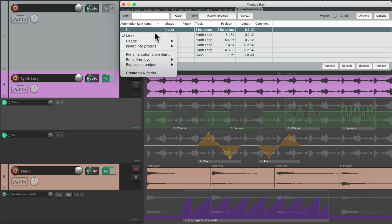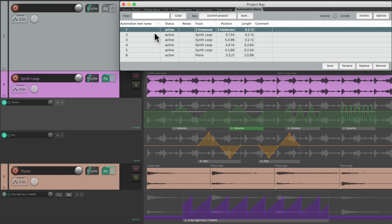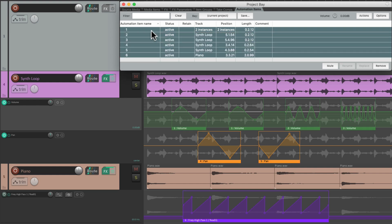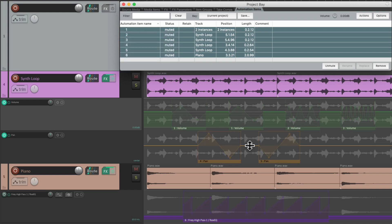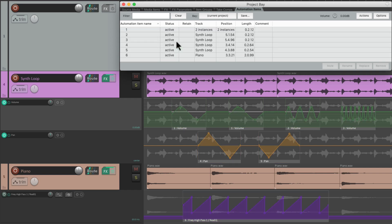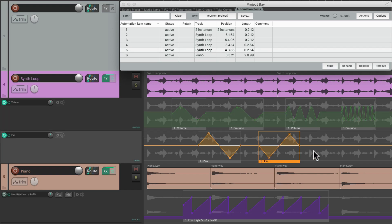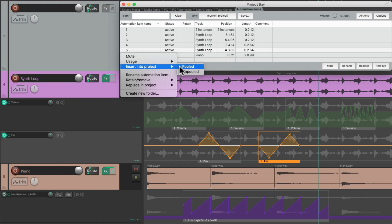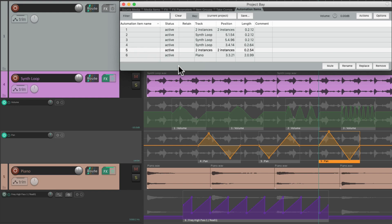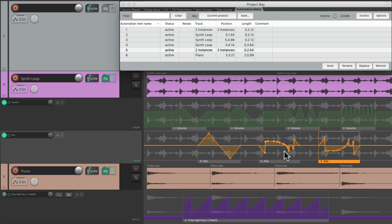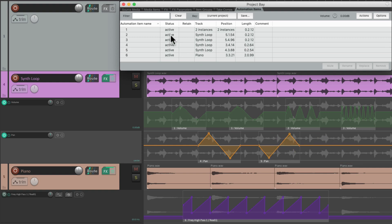And we could unmute it from here. And we could also mute all the automation items right from here as well — select them all, right-click, mute. And all the automation items in our project get muted, so they won't play back. And we could see that in the status. And we could also insert them from here. Let's select this one, put our cursor over here, then right-click, insert into project. And we could do it pooled or unpooled. If we do it pooled, it's going to insert this item being pooled with this one, so if we adjust or redraw it, they're both redrawn at the same time.